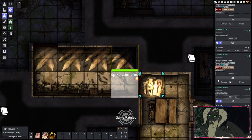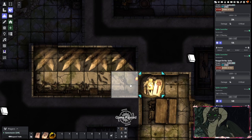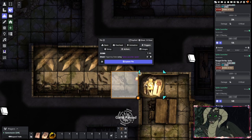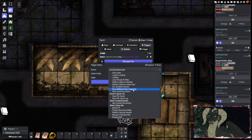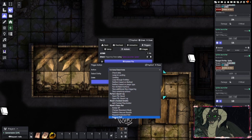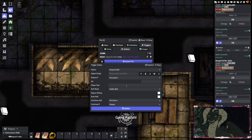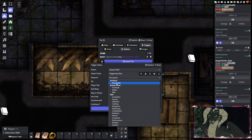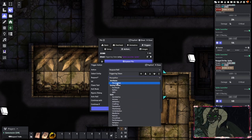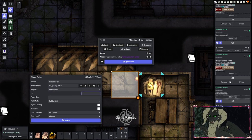With that out of the way, let us set up a perception check to see if the character notices the trap before it goes off when they walk into the square. To do that, go back to your Triggers tab, then Actions, then Add. This is where Monk's Token Bar comes in. Here we want to add a Request Roll. We want this to be selecting the triggering token, and the request is Perception.